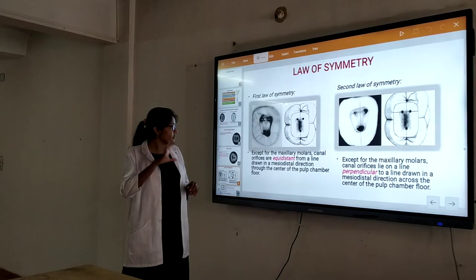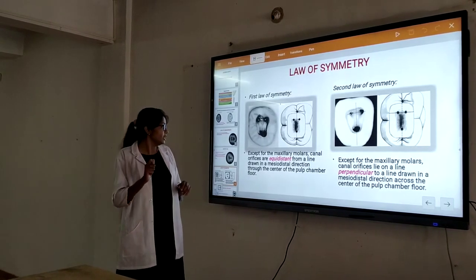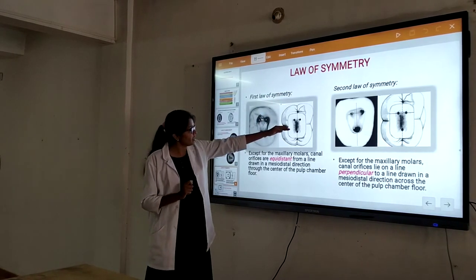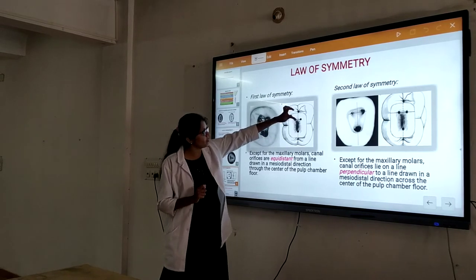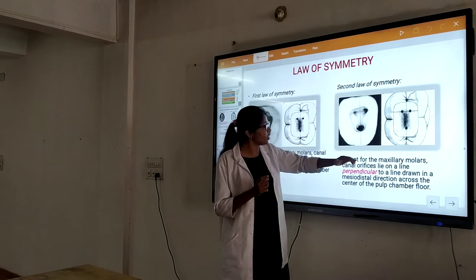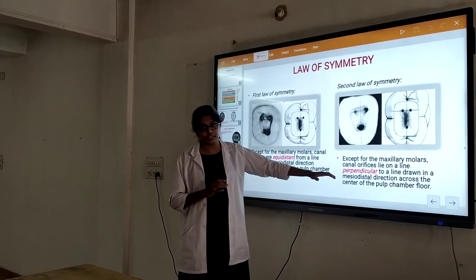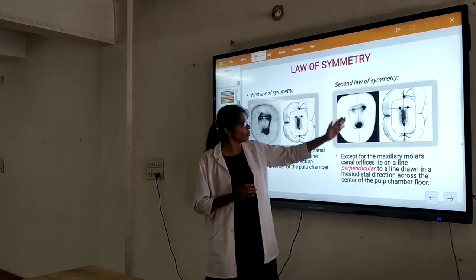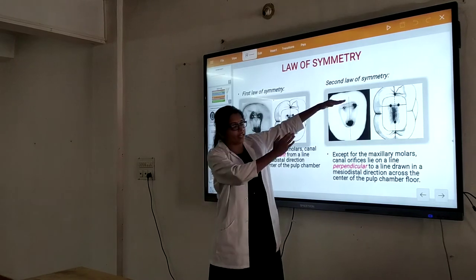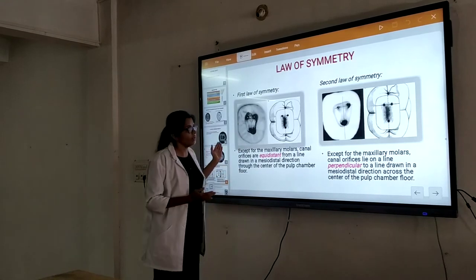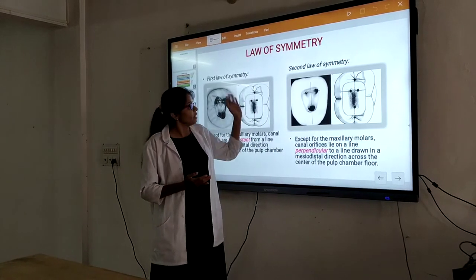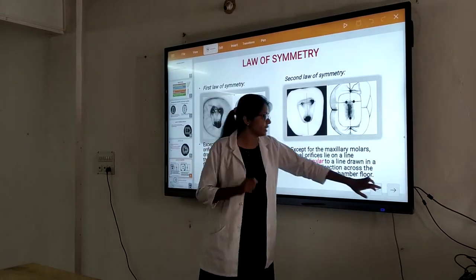The First Law of Symmetry states that orifices are equidistant from a line drawn in a mesiodistal direction through the center of the floor of the pulp chamber — except for the mesiobuccal canals. The orifice will be equidistant from this line. The Second Law of Symmetry states that orifices lie on a line perpendicular to that mesiodistal line. When we draw a perpendicular line to this mesiodistal line, the orifices lie on that perpendicular line.